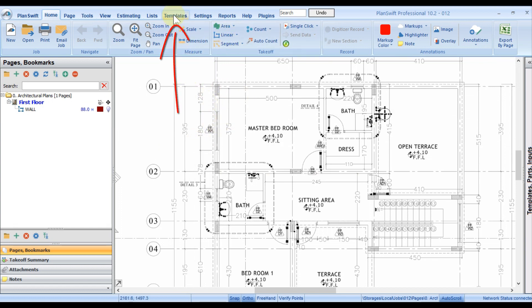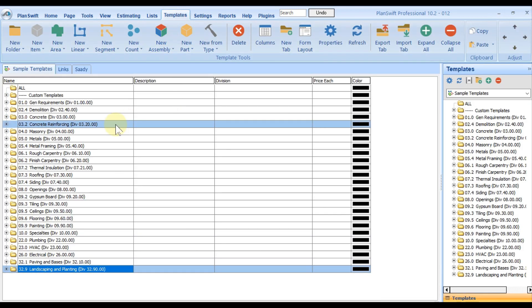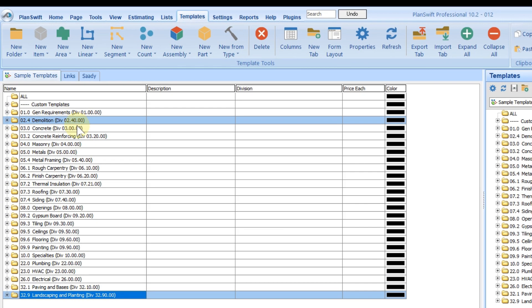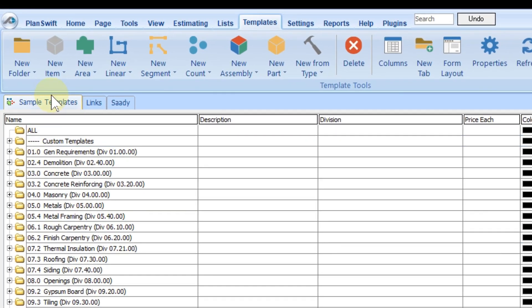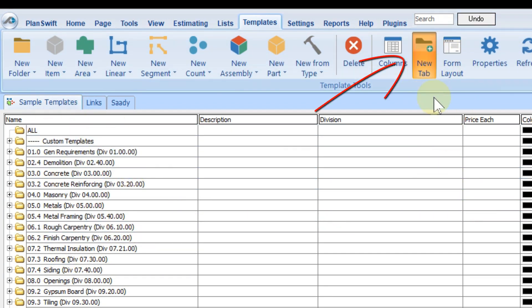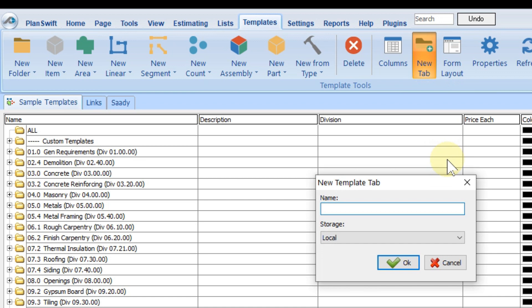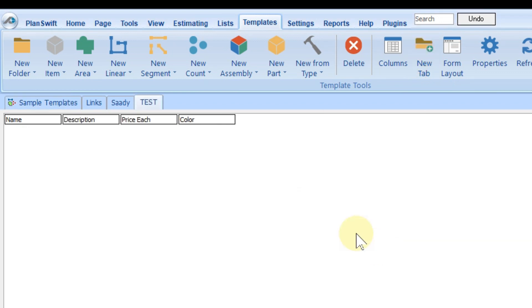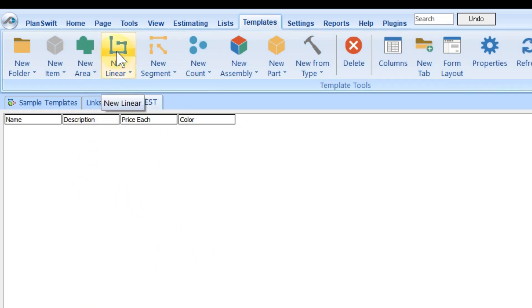Click on template. You will find there are already some sample templates, but we will not depend on them. Let's create a new template. Let's create a new tab—it's better to give a name. Test.